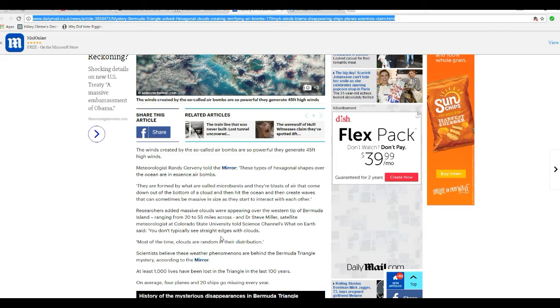Researchers add that massive clouds were appearing over the western tip of Bermuda Island, ranging from 20 to 55 miles across.